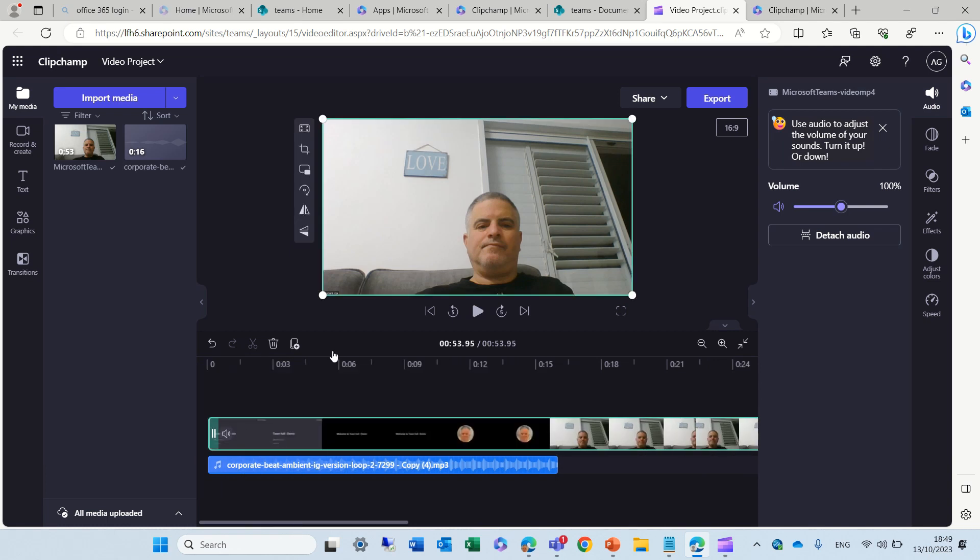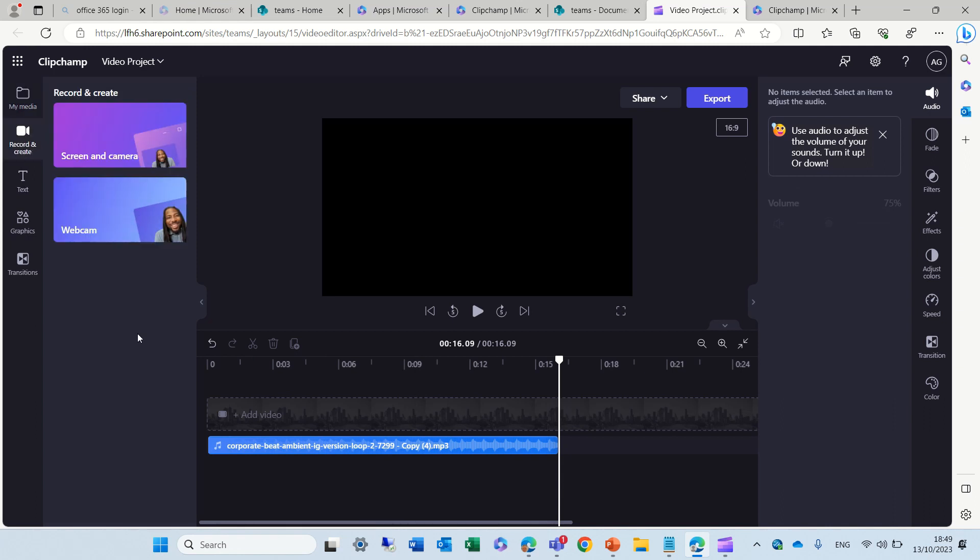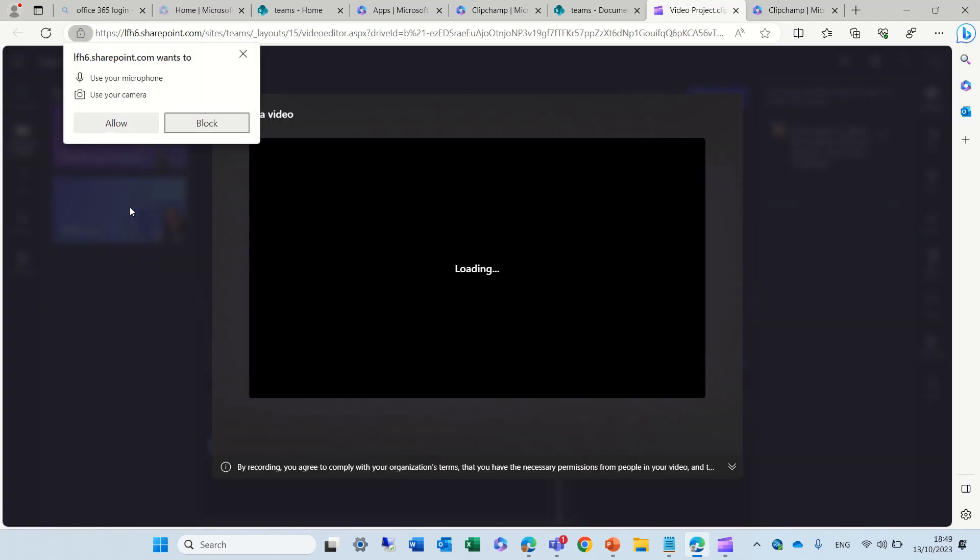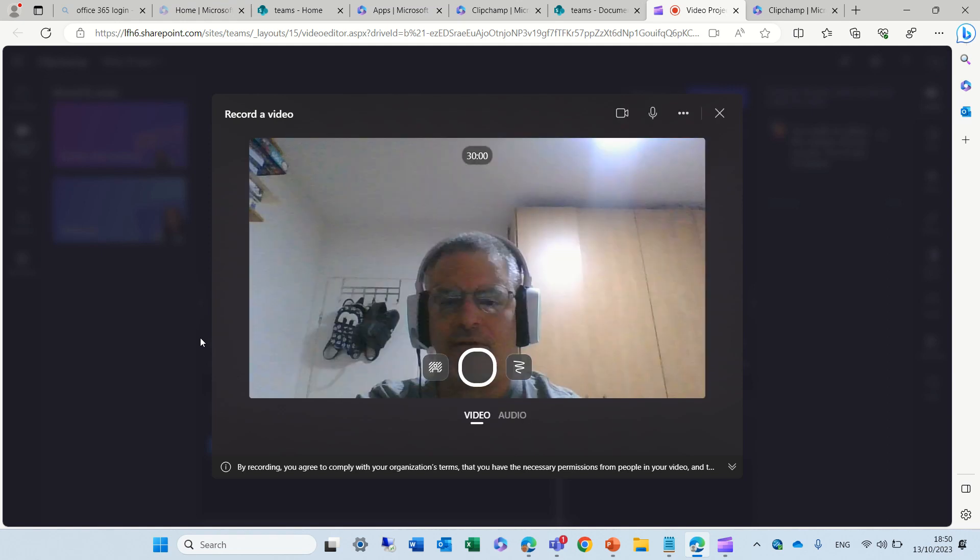I can drag it. Now, let's say I don't have a video ready. What I can do is, let me delete this, and what I can do, I can go to record and create. Here I have two options, screen and camera, and webcam. In this case, let's just click webcam, and I can start it, and now I can record what I want. It's asking me permissions. Now, it's using my webcam, and I can record some things.